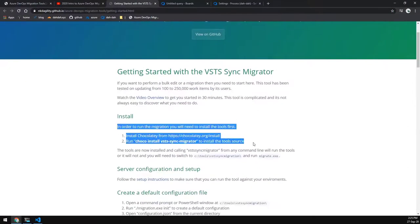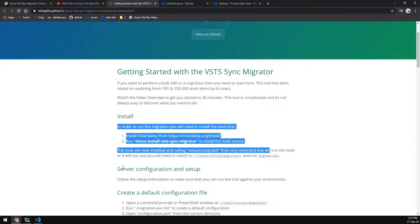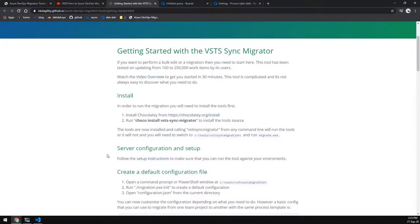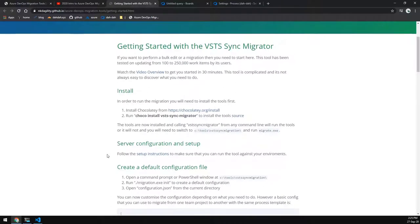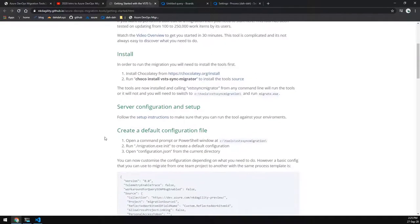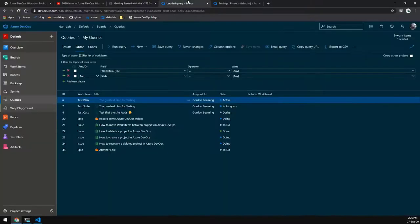For now, we're just going to look at the getting started so you can see that you can install this off Chocolaty which I have already gone and done and you can see something that he does mention in the video is that you can run a init command which will give you a starting config.